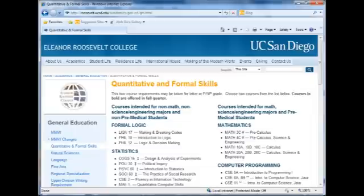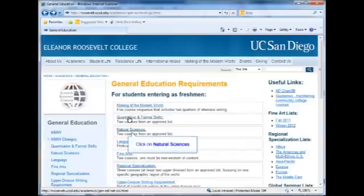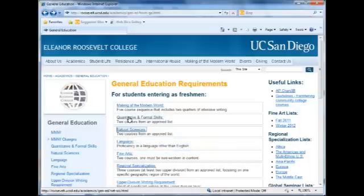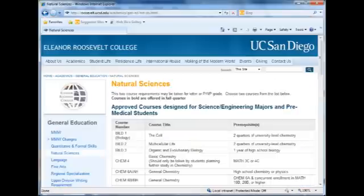When we recommend your fall quarter courses, we will tell you if you need calculus. We will ask you to verify your major choice and let us know if you are interested in pre-med — it will be very important to answer all of these questions carefully. Natural science is also completed by taking two courses from an approved list. Students with majors requiring specific science courses will complete this requirement by taking those major classes, and there are many course options for non-science majors as well.